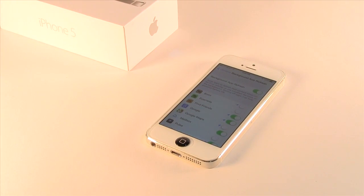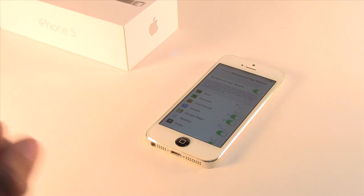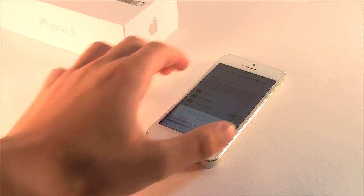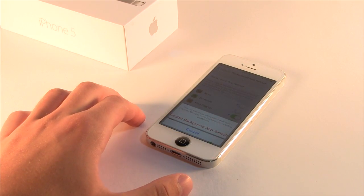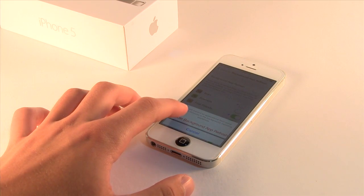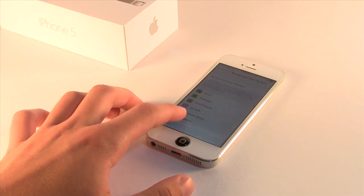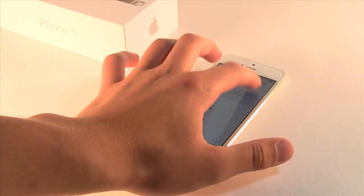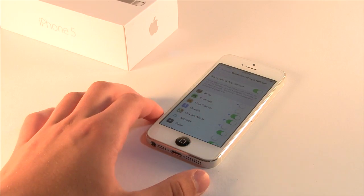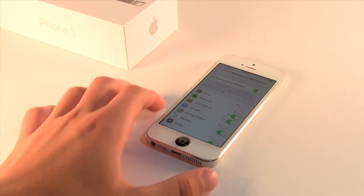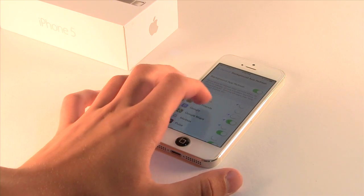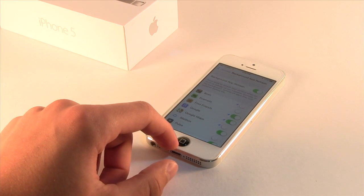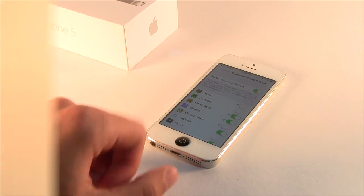The next feature would be to get rid of Background App Refresh. To do this, go to Settings > General > Background App Refresh, and go ahead and turn it all off. Or if you want, you can just disable specific apps that you don't want updating in the background, and this will also save a lot of battery life.